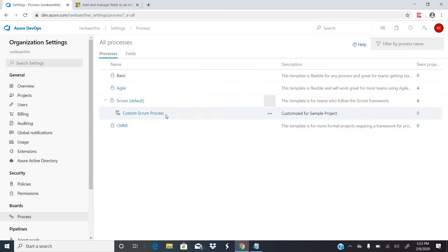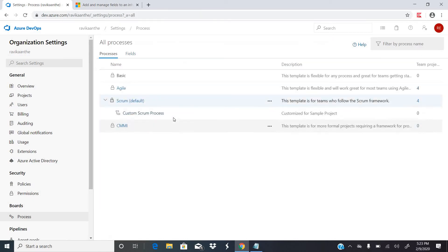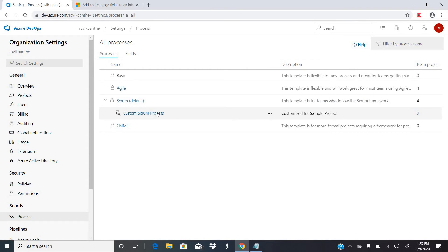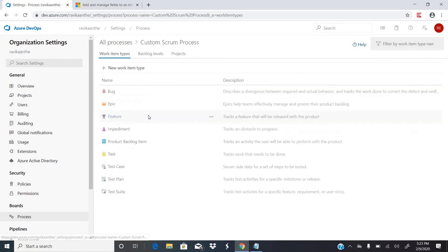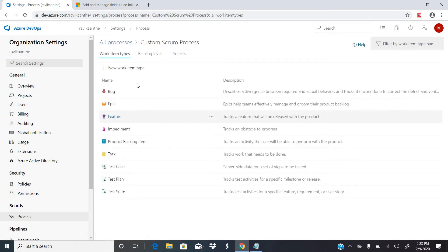Click 'Create Process'. As soon as you create a process, it is going to copy the entire system-defined process layouts and form a new inherited process. That means it copies the entire system-defined process as-is. Now if you want to customize it, click on the inherited process.